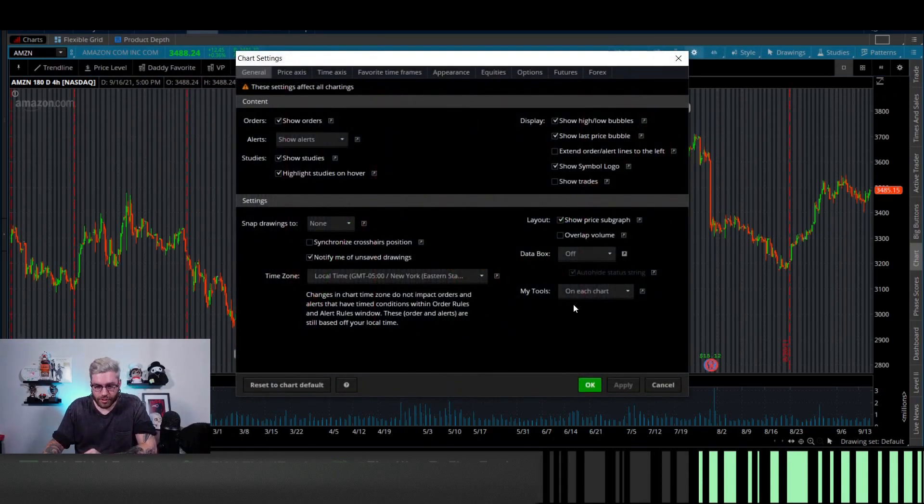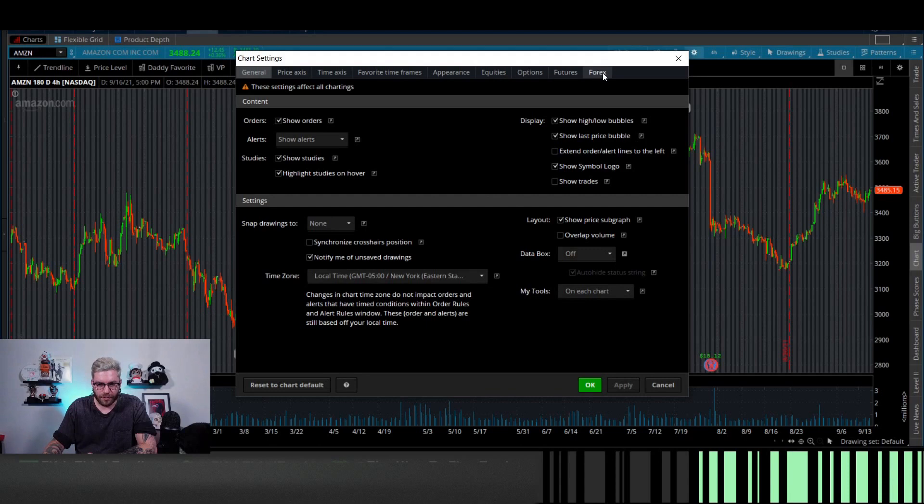Let's go back to Settings. Nothing on here needs to be changed besides that. As we'll see, Price Axis, Time Axis, Equities, Options and Futures and Forex, all separate, and then Appearance. All these things we're going to cover. First is Price Axis. I don't change anything.